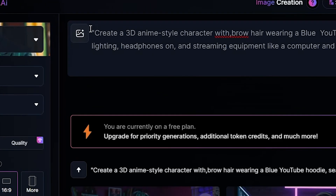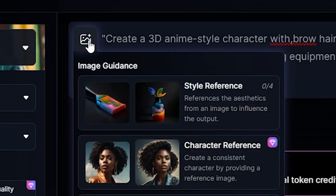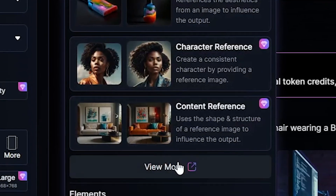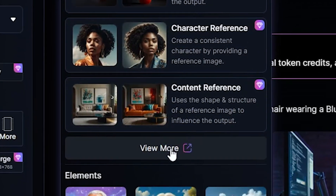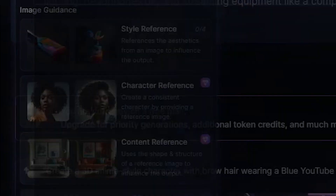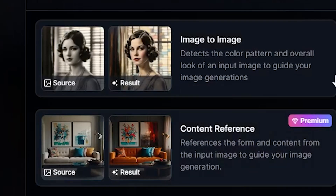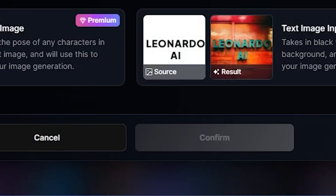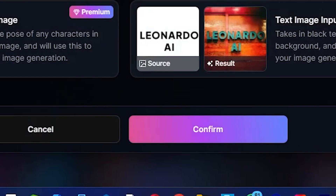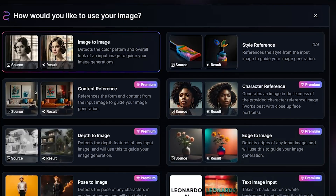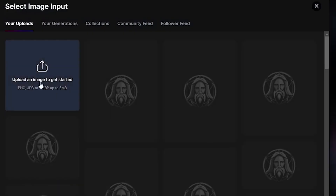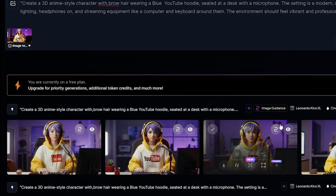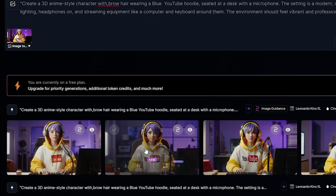You can also take a screenshot of this image to get the same result. For this, click on the plus option, then click View More, select Image to Image, and click Confirm. After that, upload the screenshot you took. This image worked well, so I downloaded it.